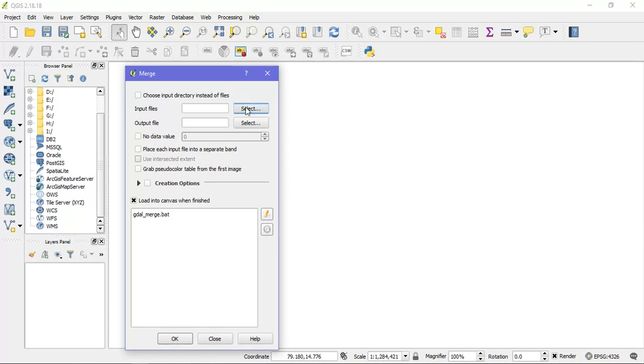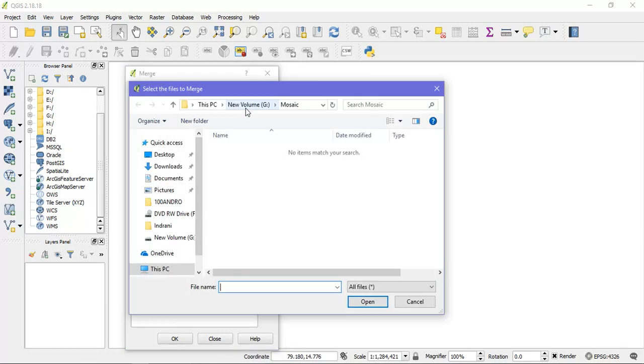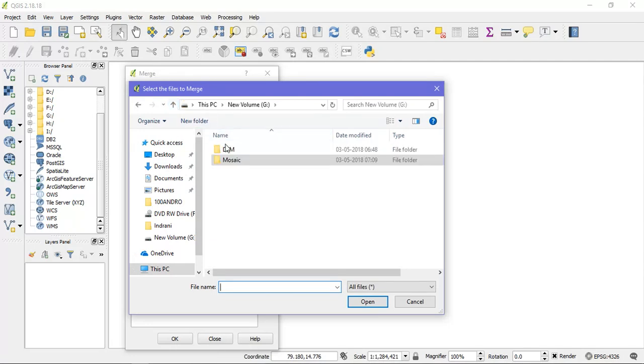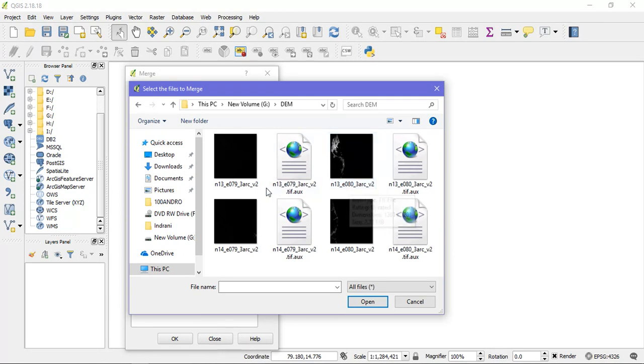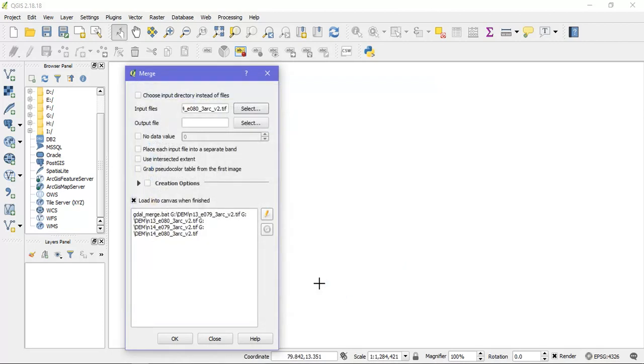Just select the input files. So I have saved my files in 10. So these are my files. Just open it.